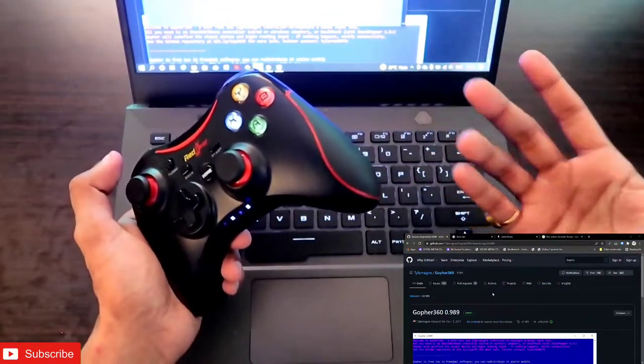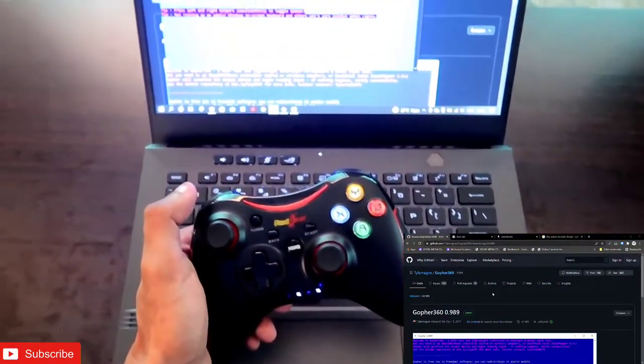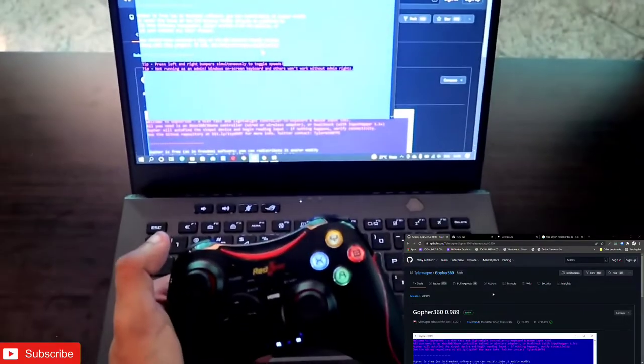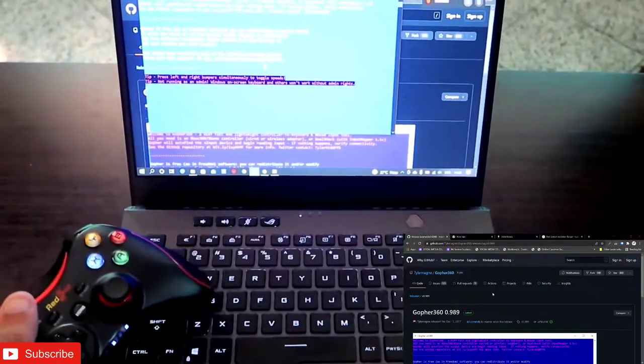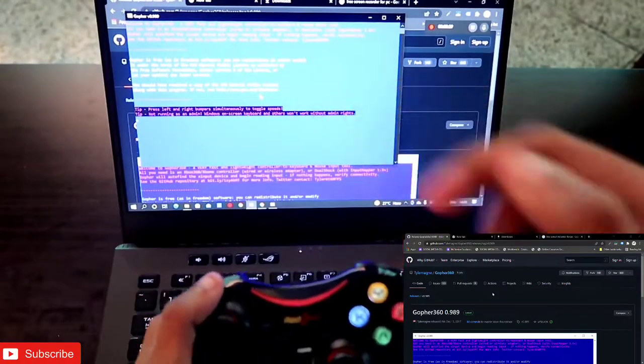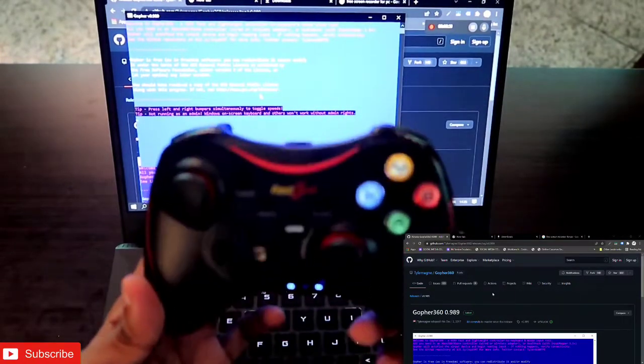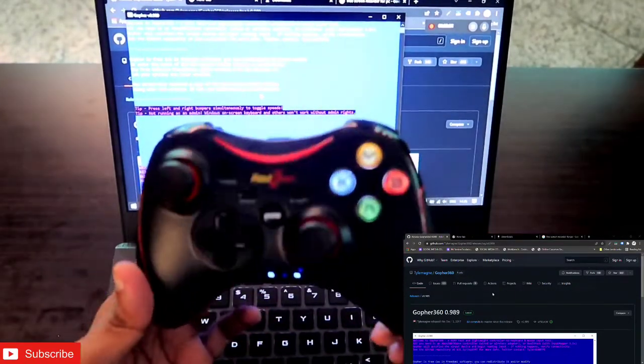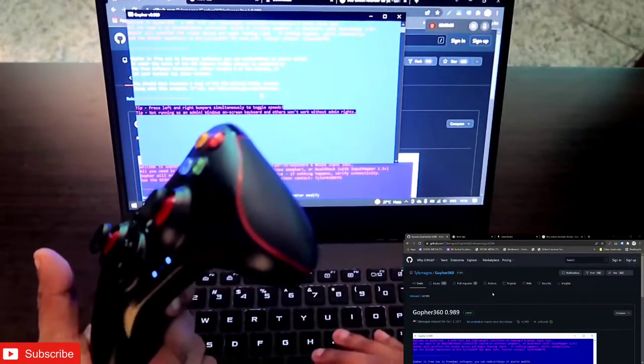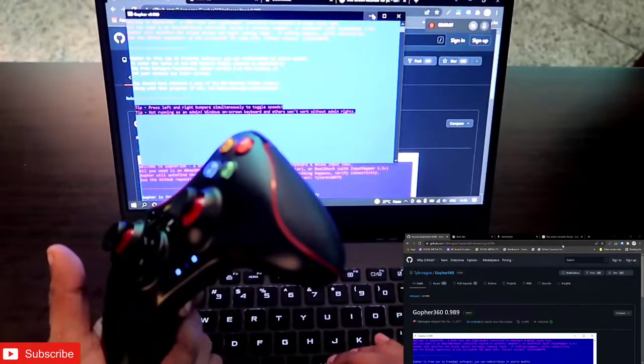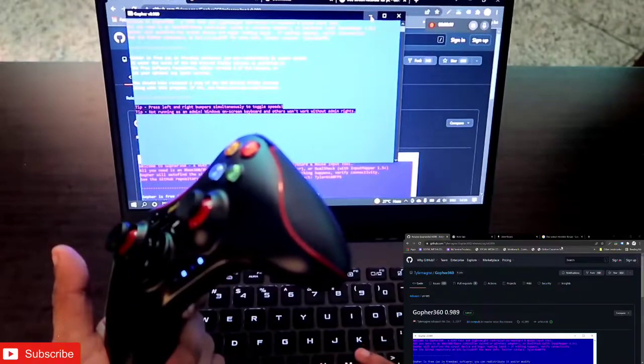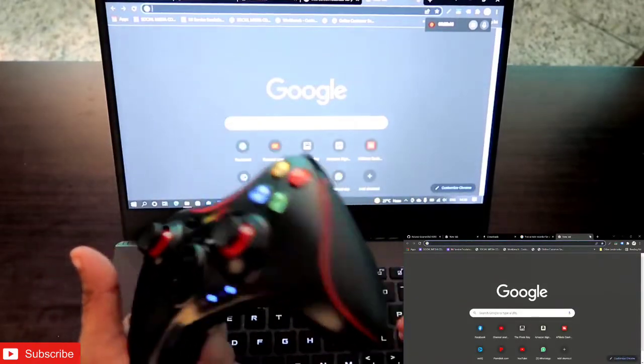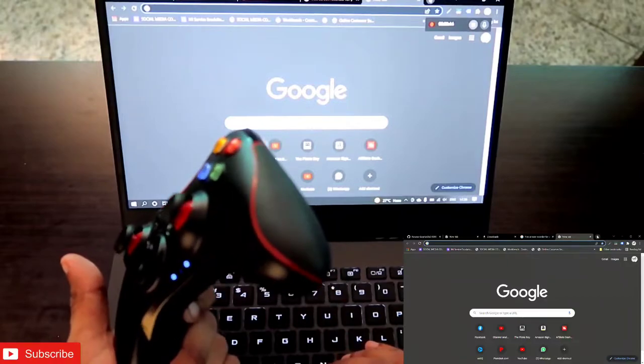You will get this green color screen. In case you are missing something, let me show you. This is the green color screen you'll be getting and this will be the gamepad. Once you have opened this, you just need to minimize it.